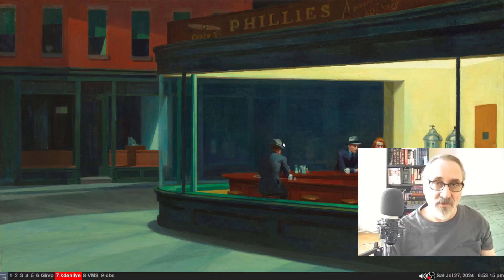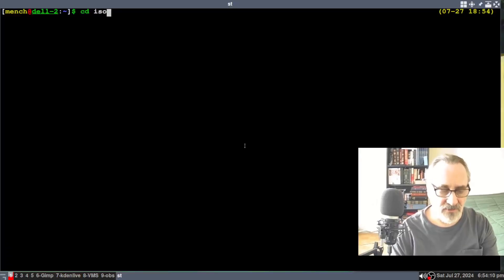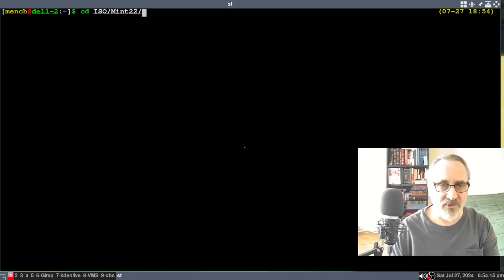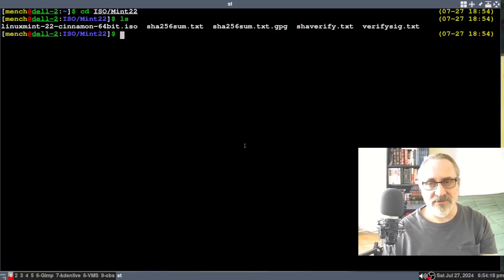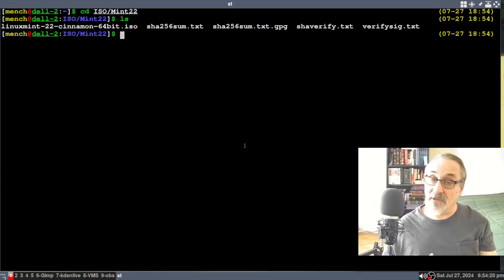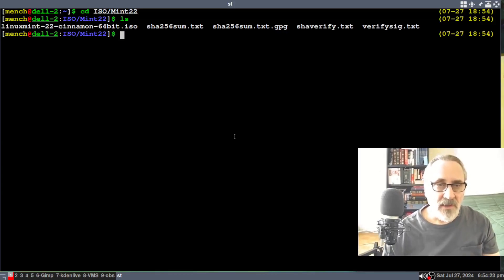So the first way I'm going to show you is in a terminal. And I'm going to cd into ISO Mint 22. I'm going to ls it. And you see all these files in here because I verified my ISO. And this is the ISO right here.